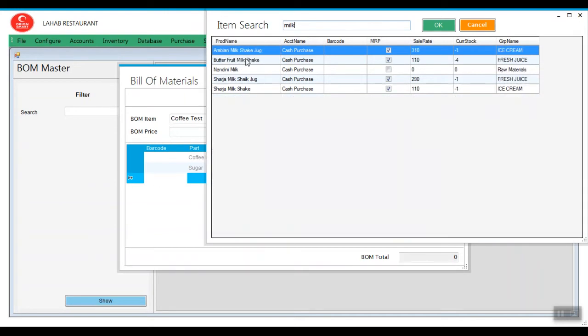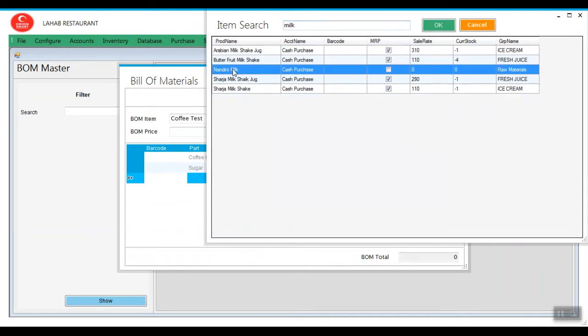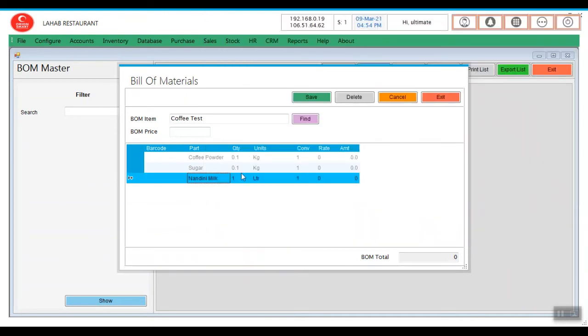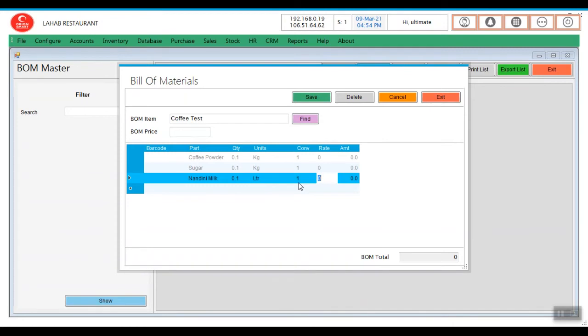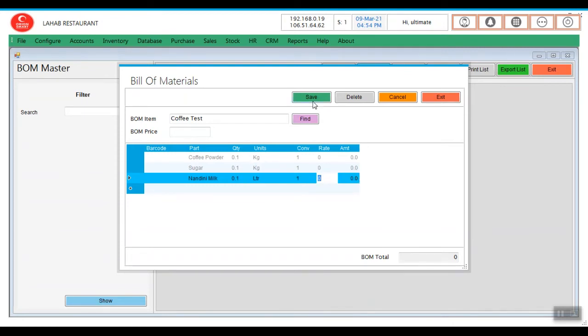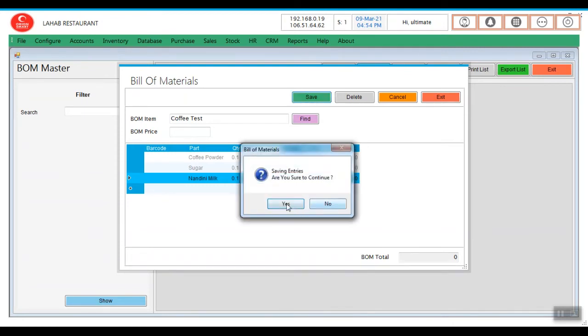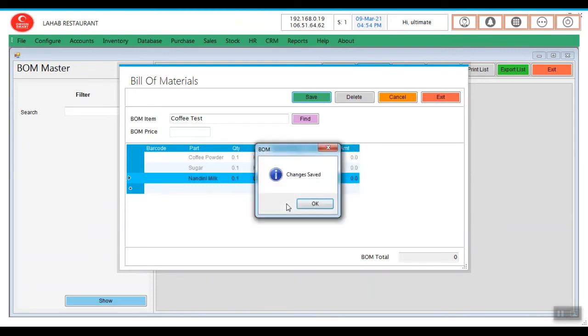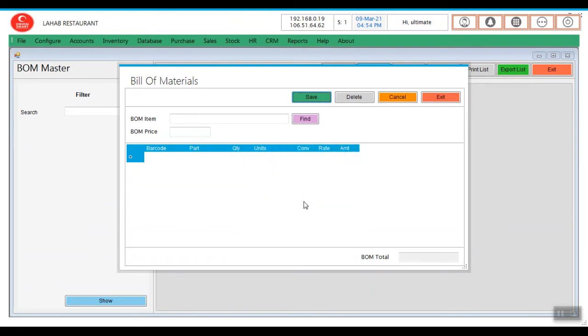Then what is the other item we require? Milk. Equally have given. So I am saving this bill of material. Save now.